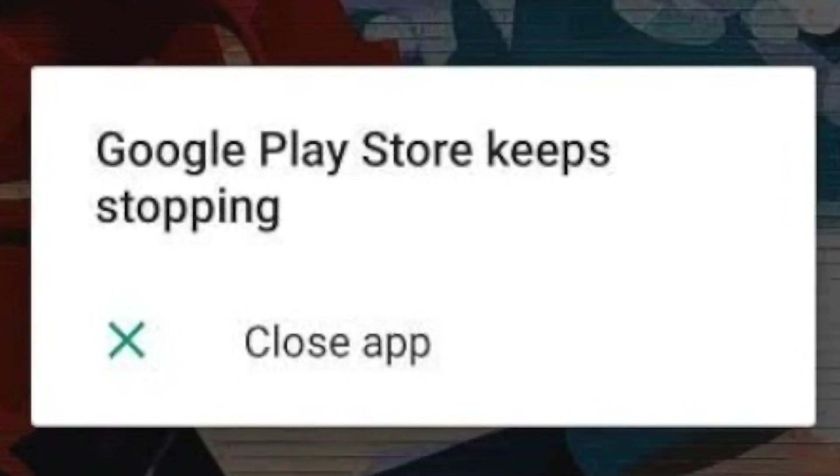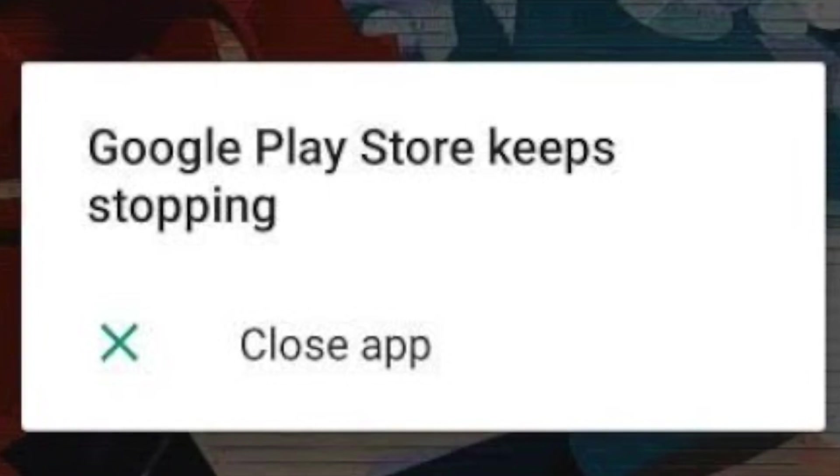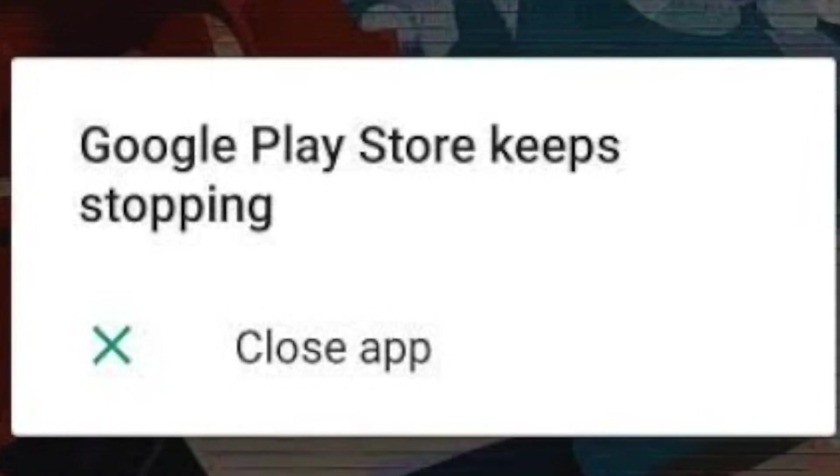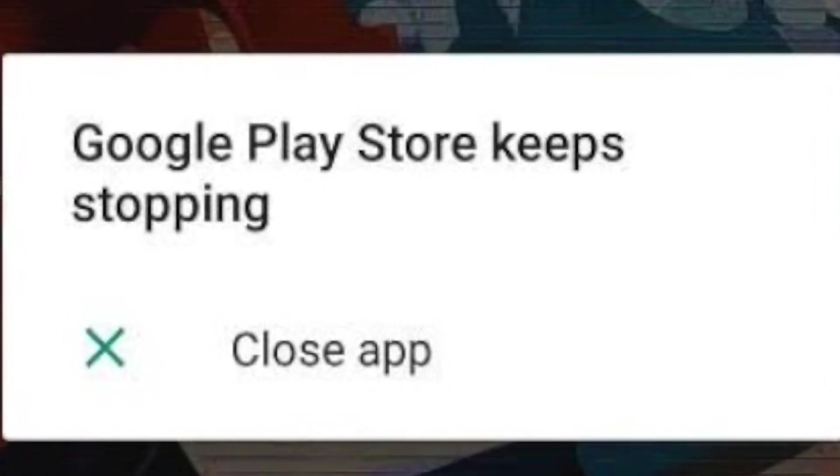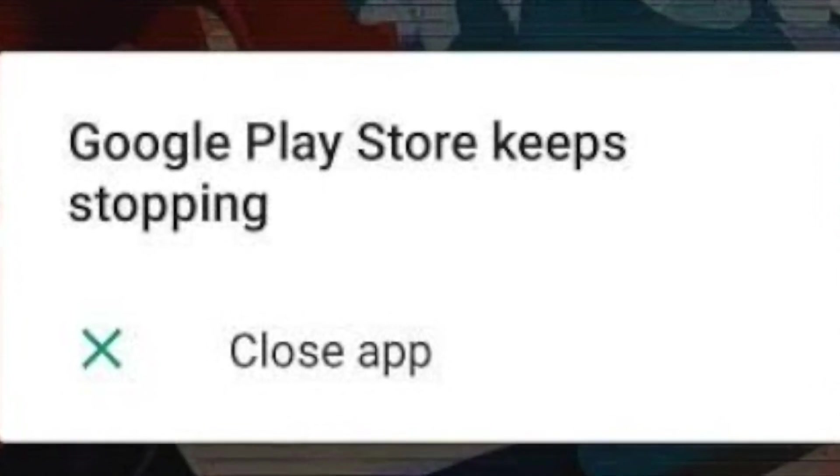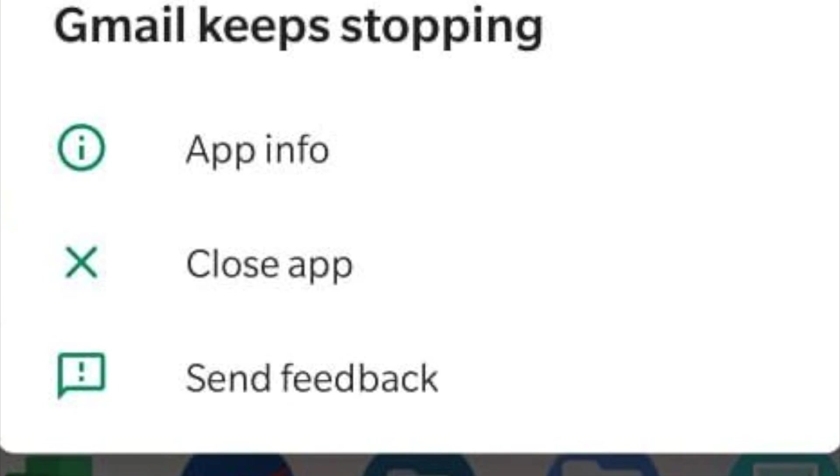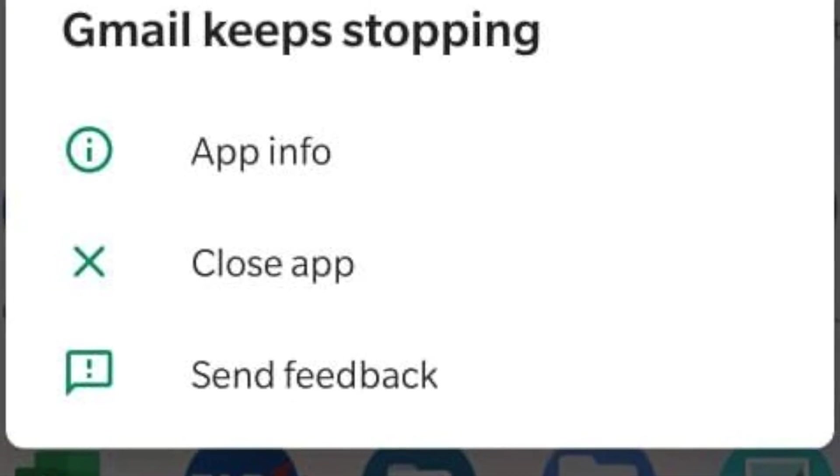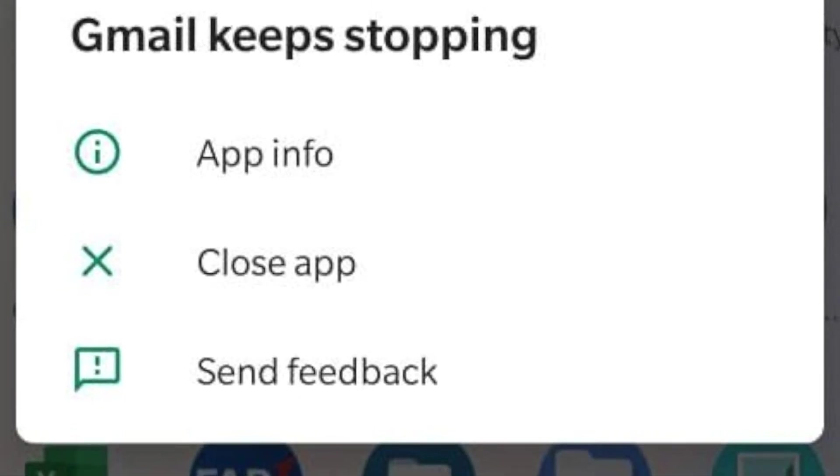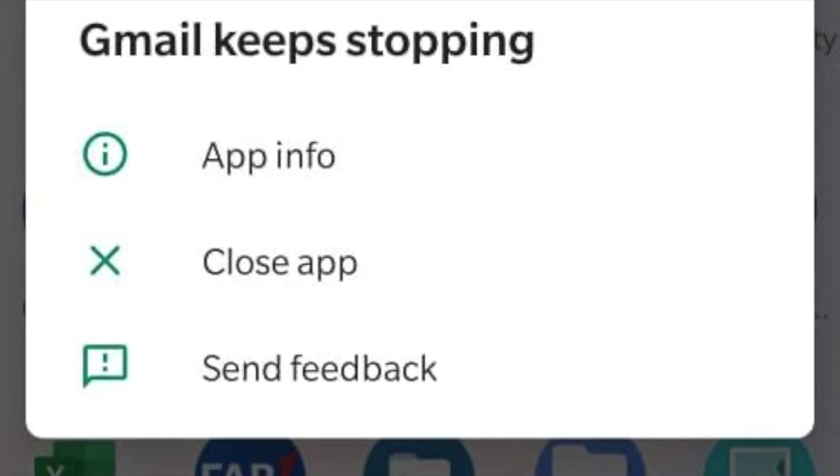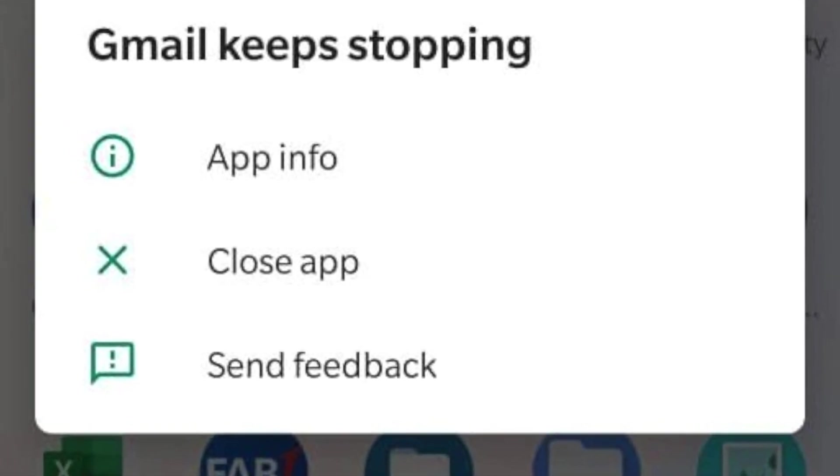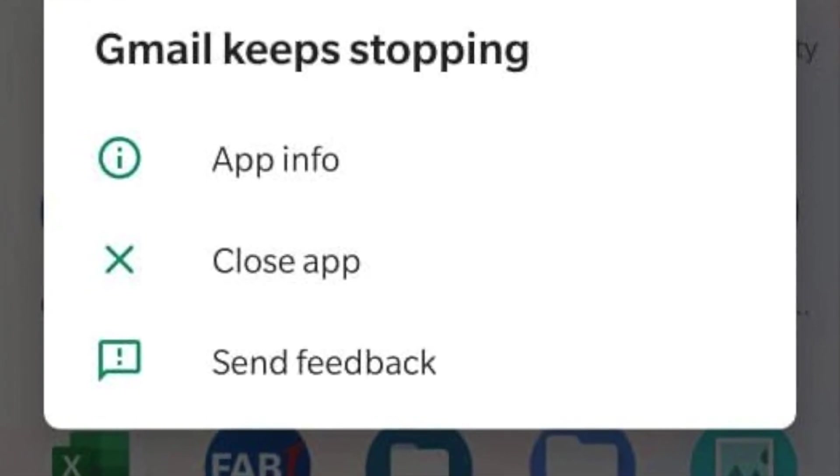On Twitter, Google suggested that users should try a soft reboot by holding the power button down for 30 seconds. While that appeared to work for some users, others complained that the issue stuck around.